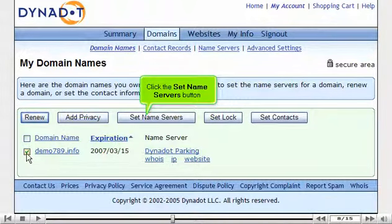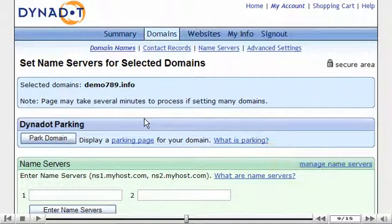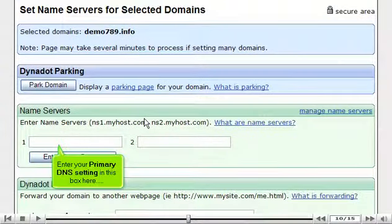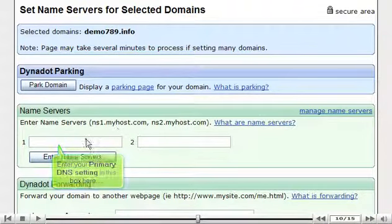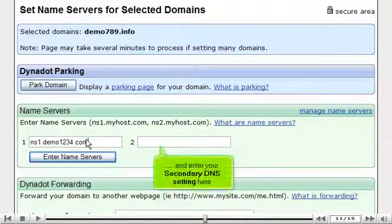Click the Set Name Servers button. Scroll down. Enter your primary DNS setting in this box here, and enter your secondary DNS setting here.